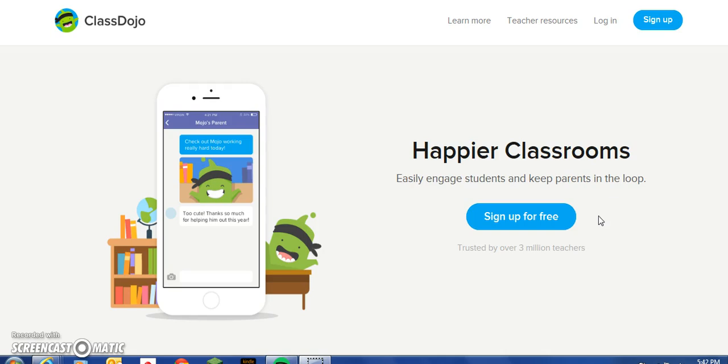We will begin by generating an account, choosing a grade level, naming our class, adding students, and choosing some of the default behaviors offered and customizing a few of our own. So, let's begin.